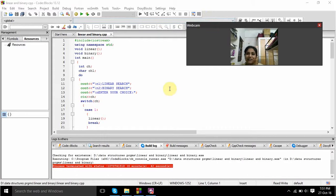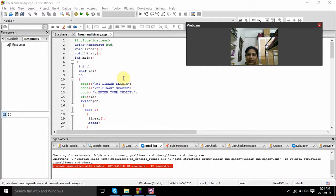Hello sir, my name is Nimnitha. My registration number is UR15CS235. Now I am going to develop a program implementation of linear search and binary search.